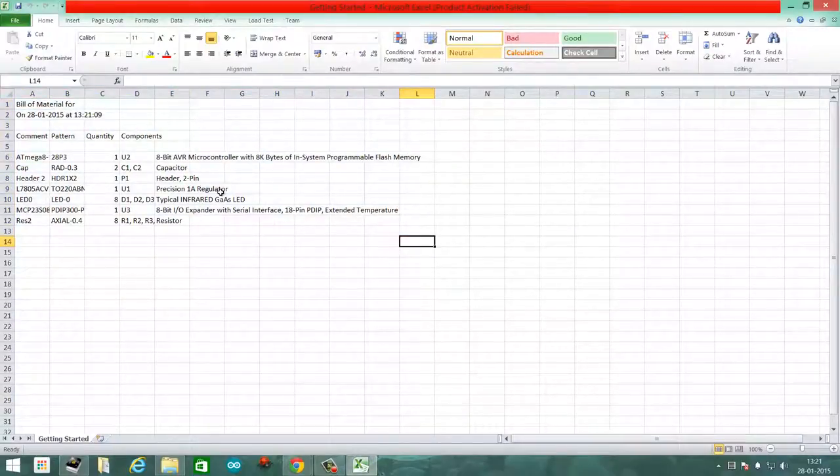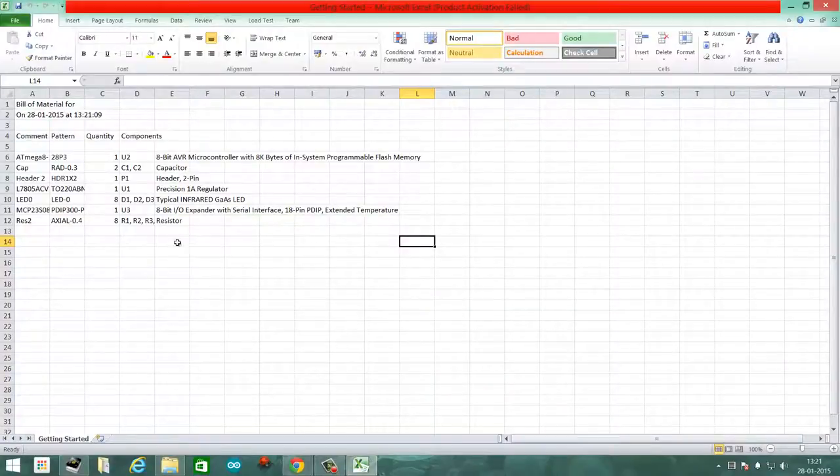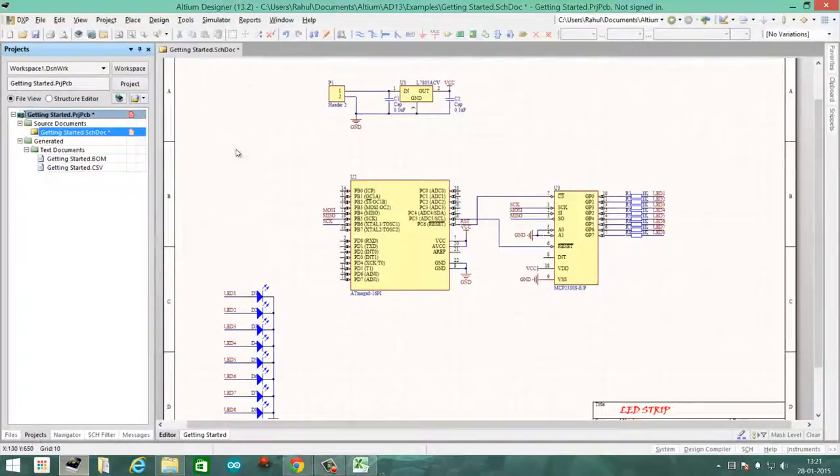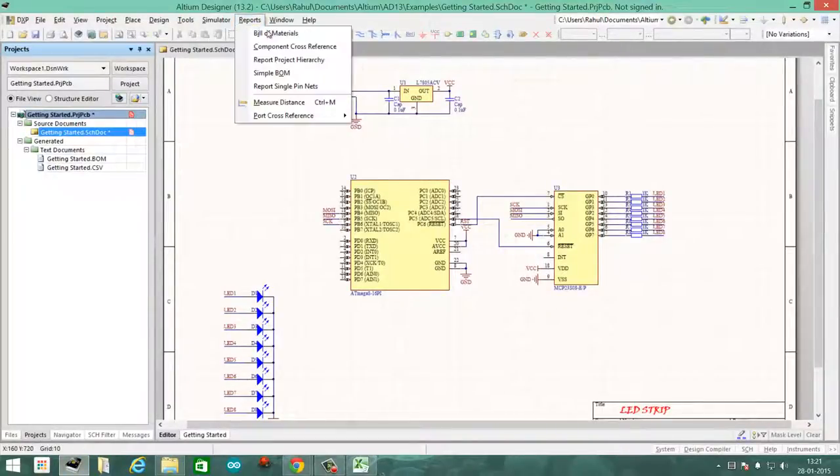However, if you want to add a bit more detail to it or customize it, then head over to Altium Designer, go to Reports, and click Bill of Materials.